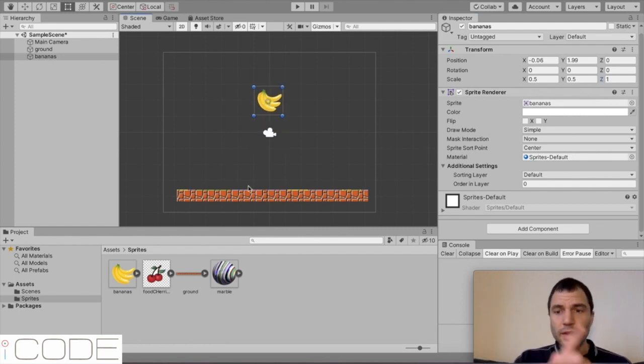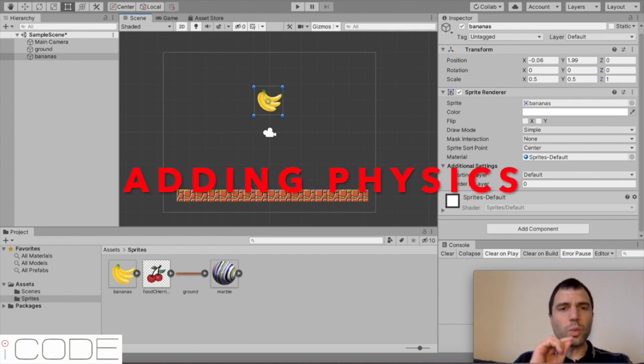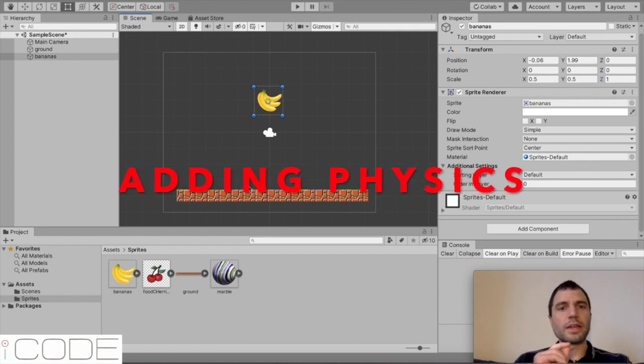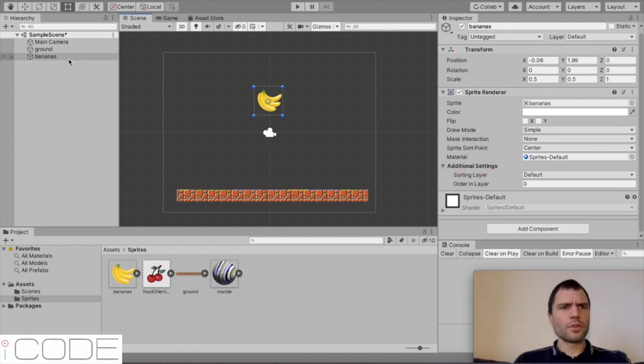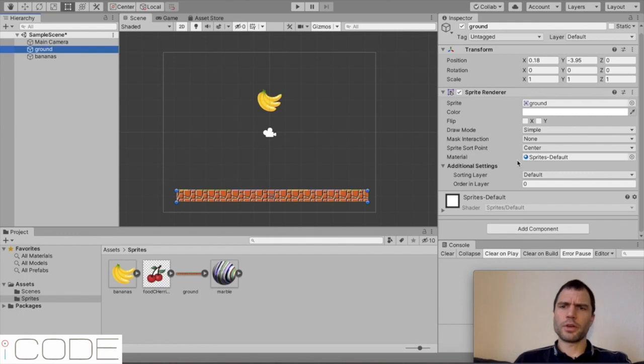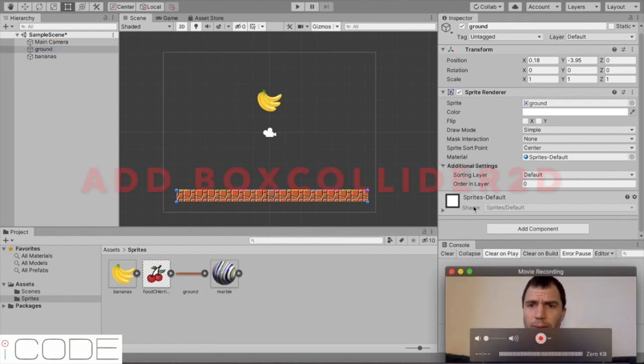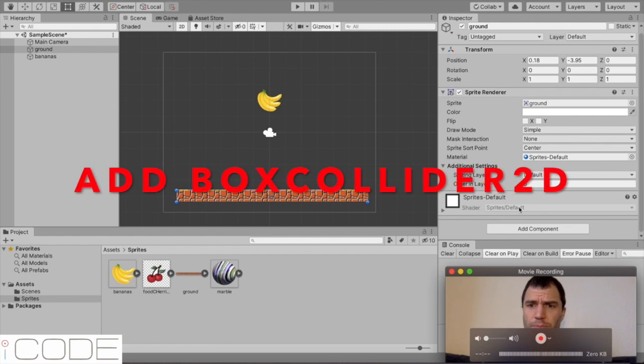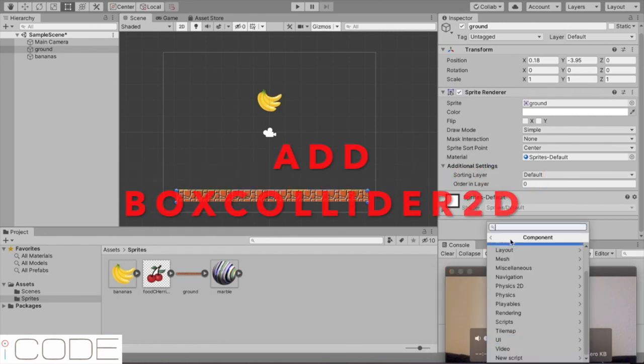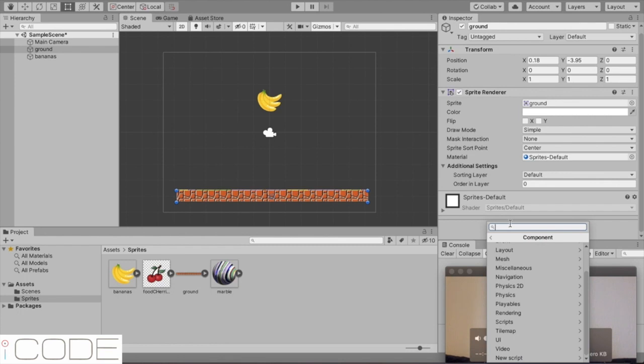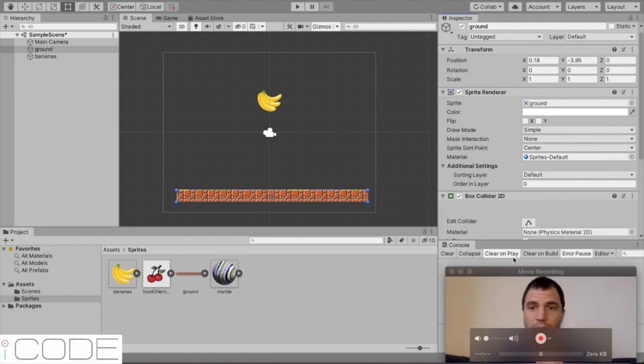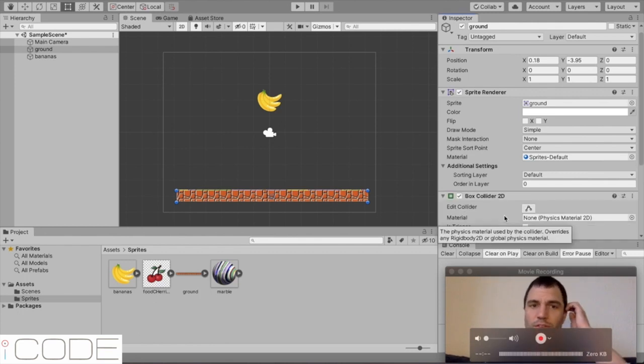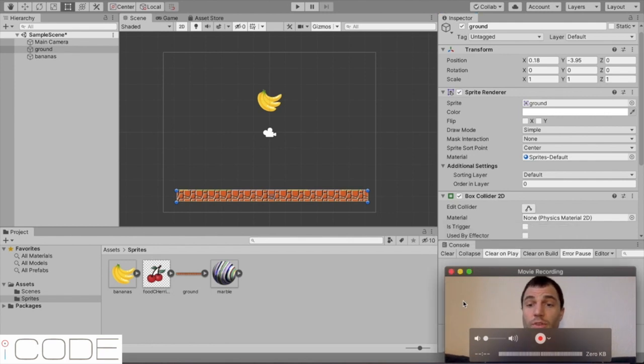And the next thing we're going to do is add some physics. Now, this is why Unity is brilliant because physics normally, if you had to program it, would be a very complicated thing to do. I'm going to first select my ground and then I'm going to come to here. And below the sprites default, I'm going to click on add component. Now, what I want to do here is add a box collider 2D. Now, what this allows me to do is detect when another object has collided with it and then you can get your game to do things.